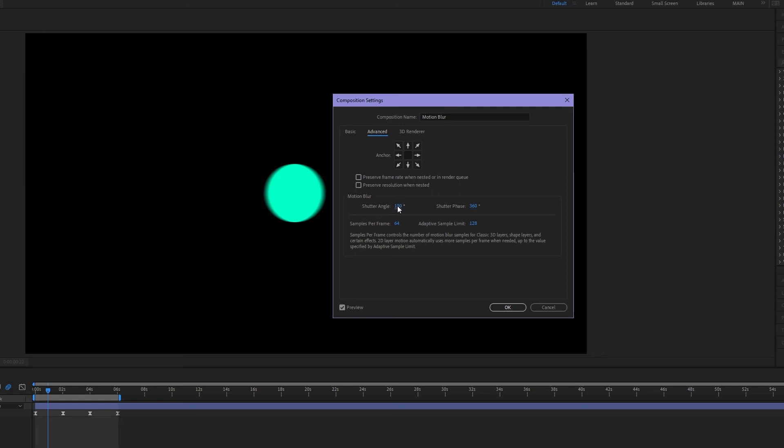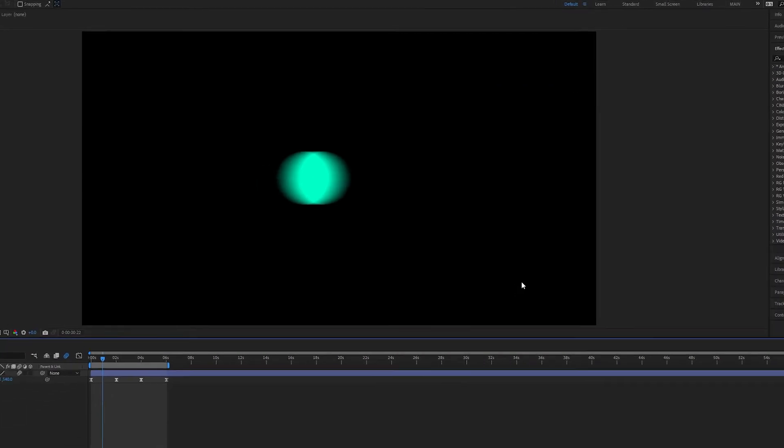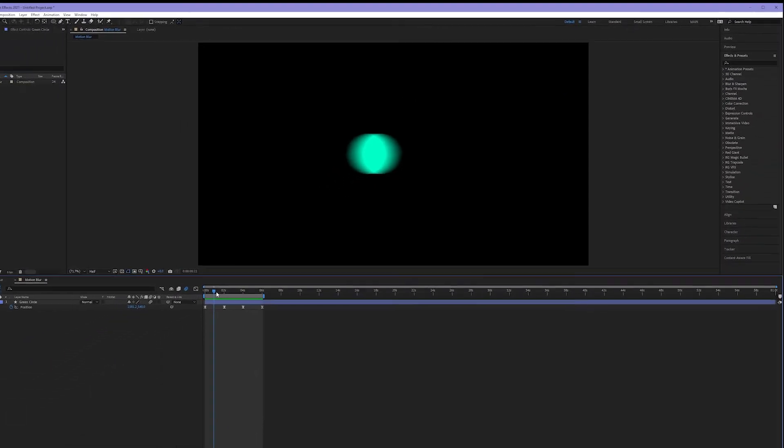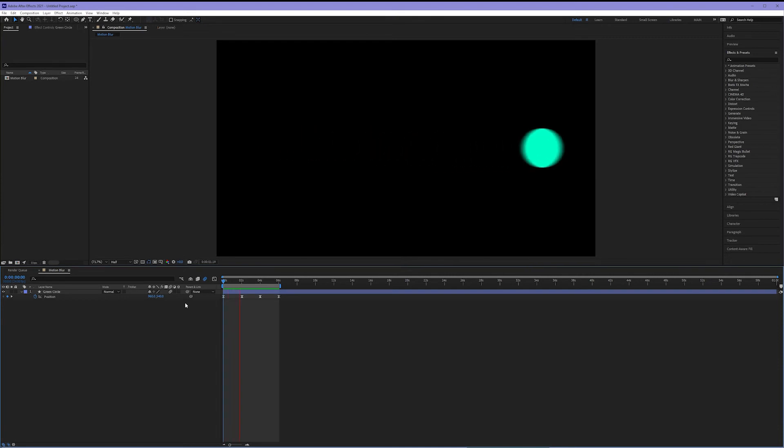This means if I max out my shutter angle to be 720 my shutter phase should be negative 360. And that allows now a perfectly centered motion blur giving me blur on both the left and the right. I'm going to hit OK. And now I have a really whacked out but very blurry circle.